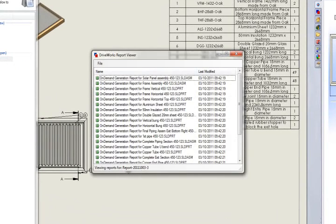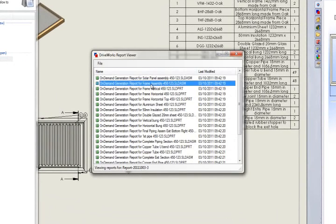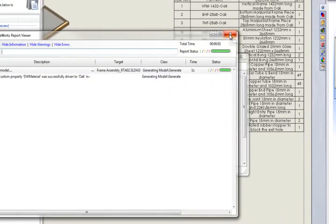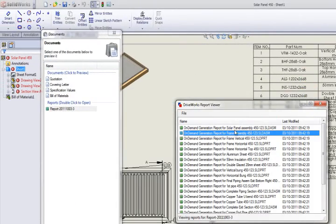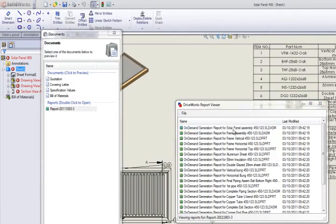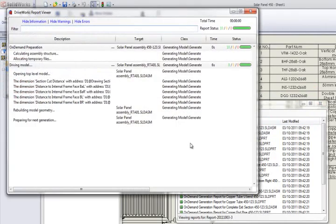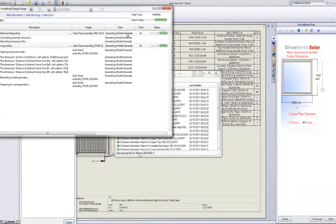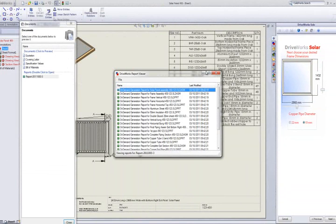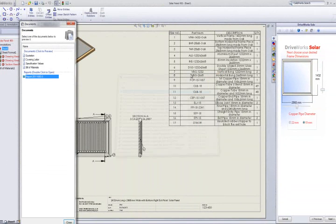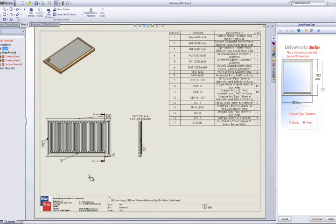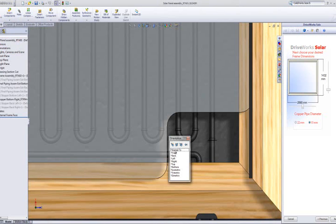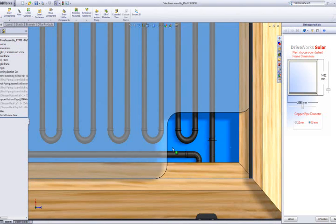The final document is a report file. This is an audit trail of what actions DriveWorks Solar has taken. Using this, you can see it has driven the custom properties of the drawing and all the appropriate dimensions. Any action DriveWorks takes will be reported on. This really helps to troubleshoot the rules in your project to ensure that they are built and calculated correctly.